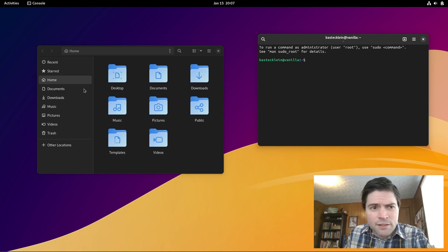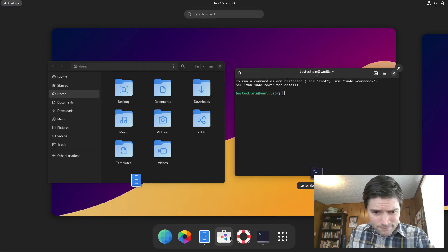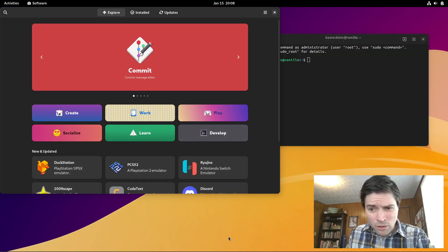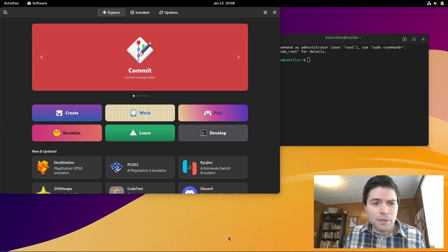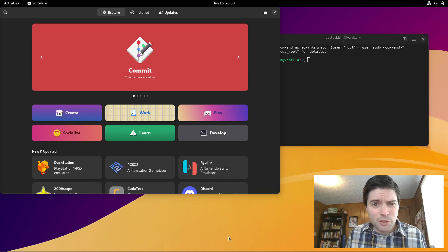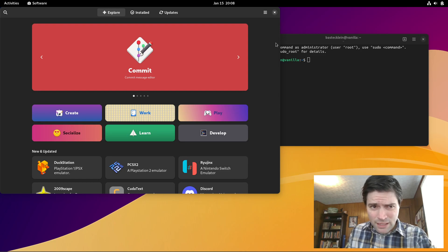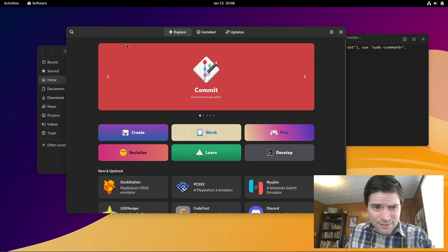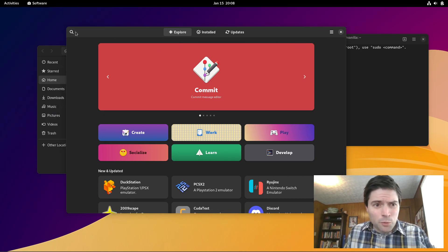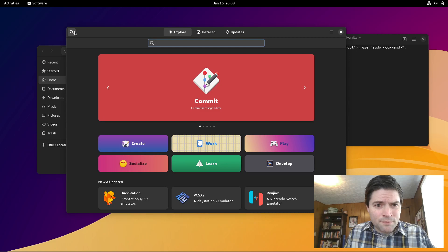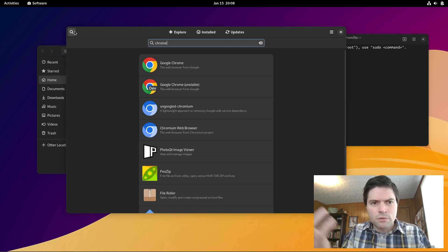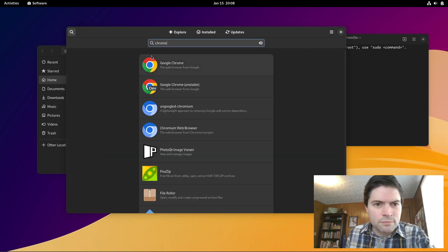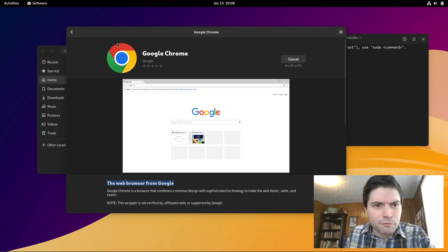So now we're going to go ahead and hop over to the software studio and show you what all you can easily install out of the box. Because I think this is pretty much a distribution made for absolute beginners. Right out of the box, you don't have to do anything. You can just open software, hit search. If you want Chrome, there it is right there, right from Flathub.